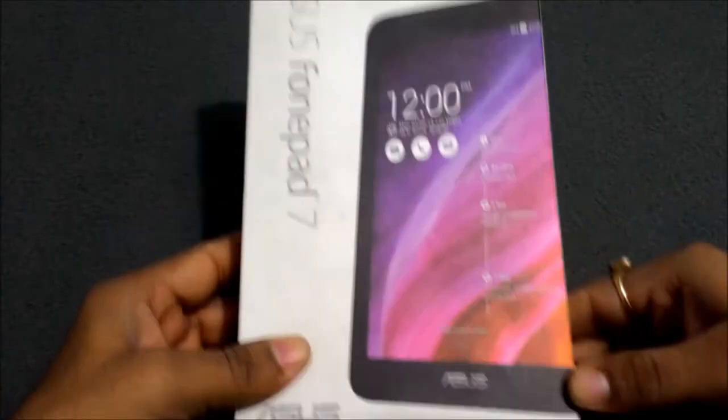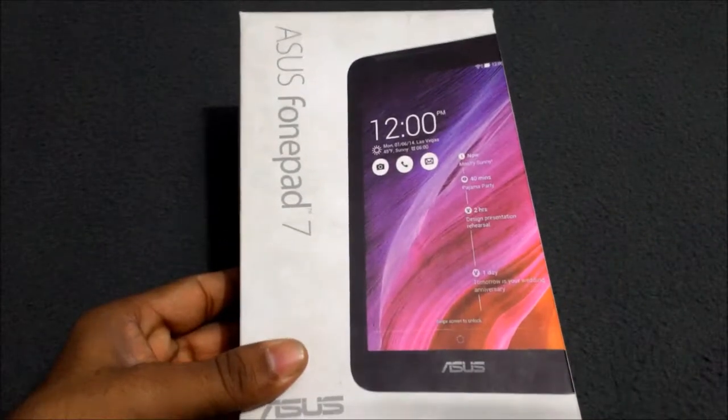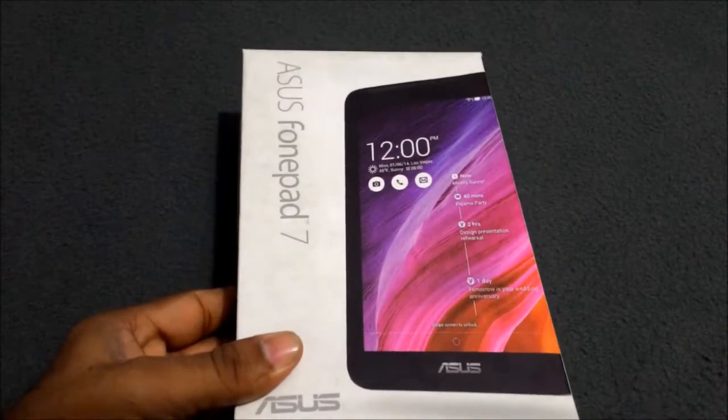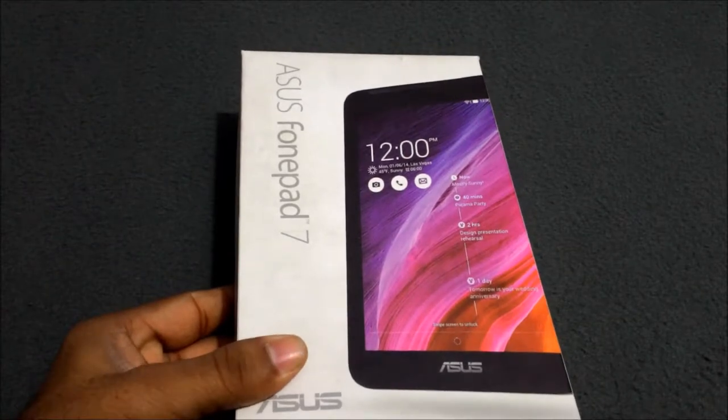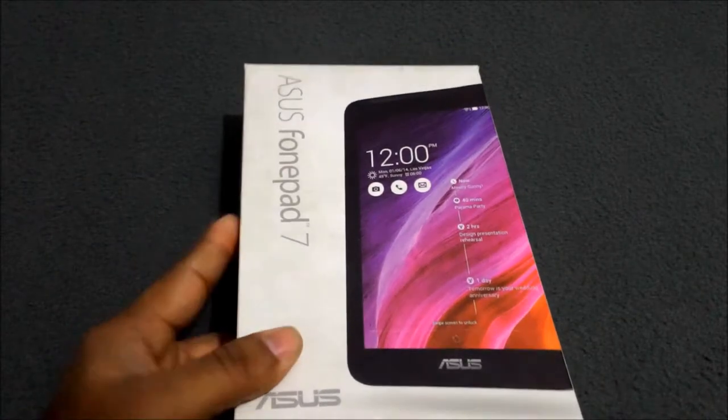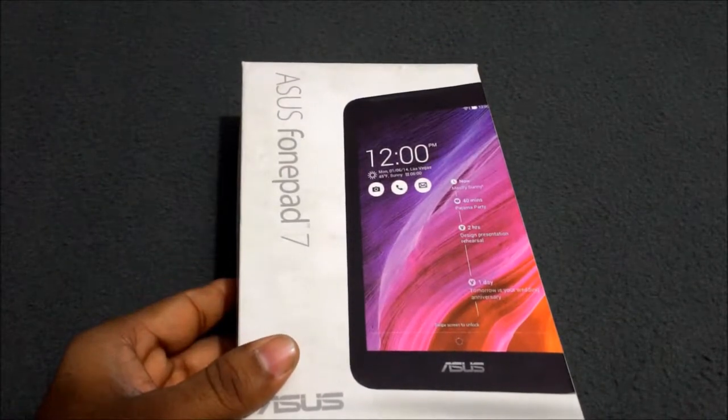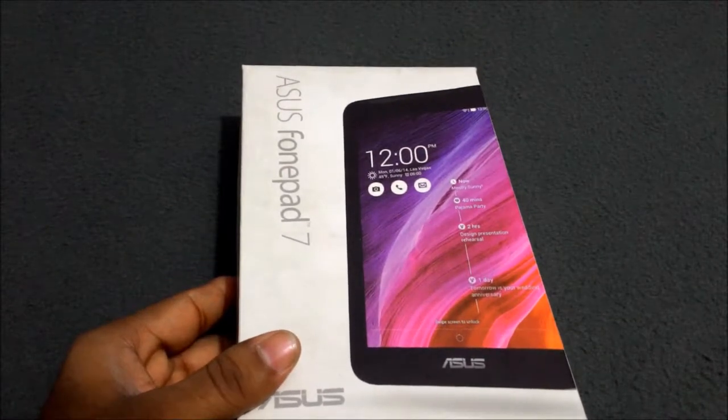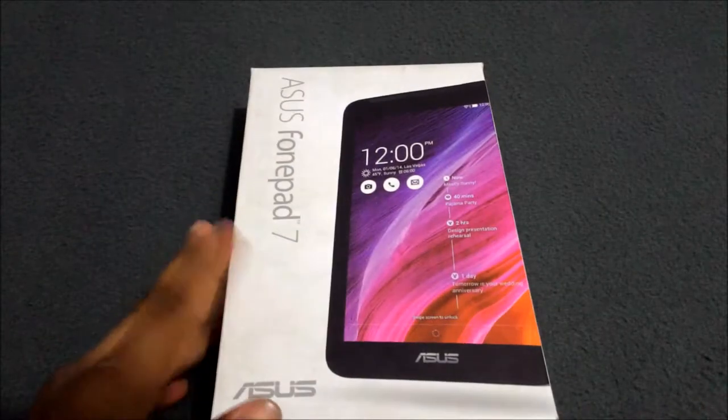Hello friends, this is your host Saurabh from Tech Neutral. Today I am going to give you a review on ASUS Fonepad 7. Before opening this box, I will tell you its features. The screen size of this device is 7 inches.